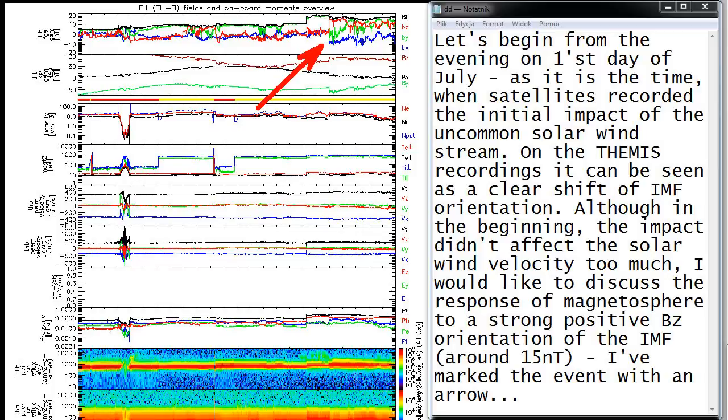I would like to discuss the response of magnetosphere to a strong positive Bz orientation of the IMF, around 15 nanoteslas. I've marked the event with an arrow.